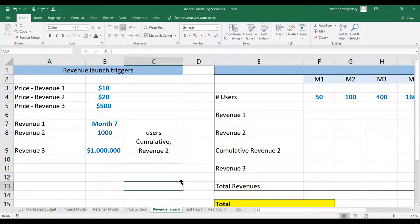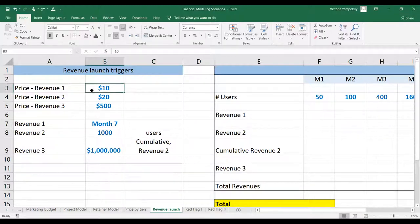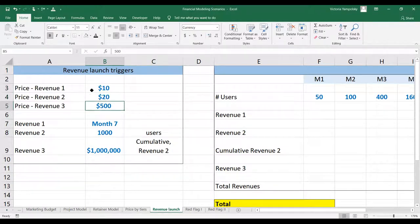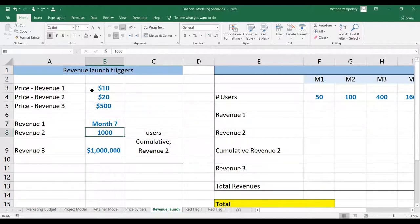Let's consider our revenue launch triggers. We have three revenue streams and we're going to define prices to calculate how much money we're making. Revenue one is $10, revenue two is $20, and revenue three is $500 — of course, it has to be whatever it is for your case. We're going to start revenue one based on the time trigger, which is month seven of year one.